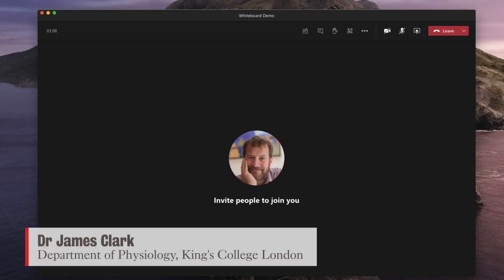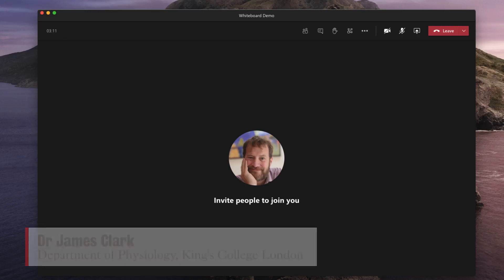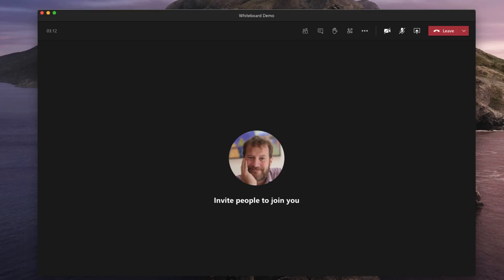Hello, I'm James Clarke from the Department of Physiology at King's College London and in this brief tutorial I'm going to show you some of the functionality of the whiteboard which you can use in Microsoft Teams to do live demonstrations.